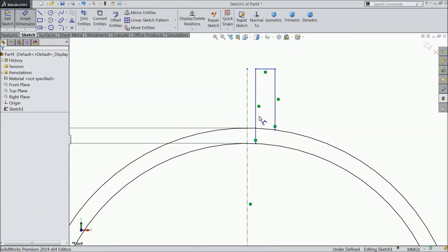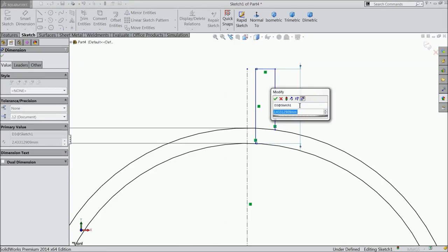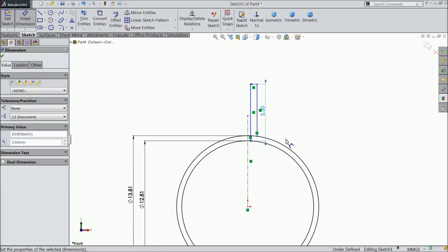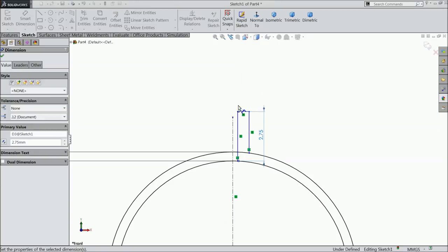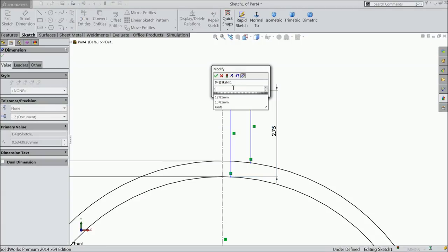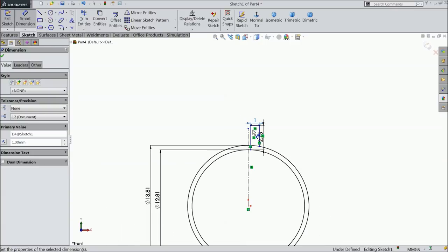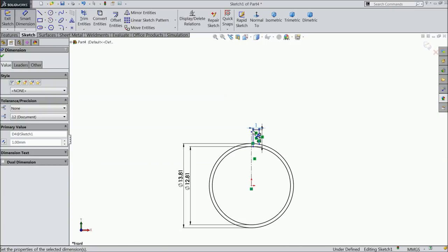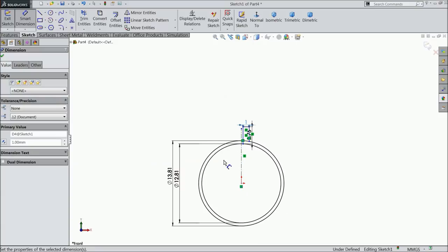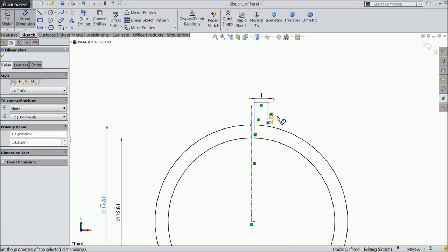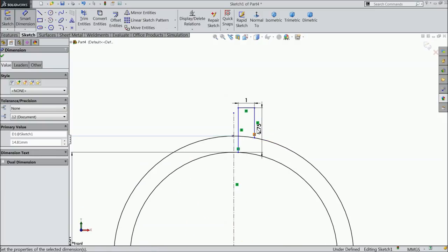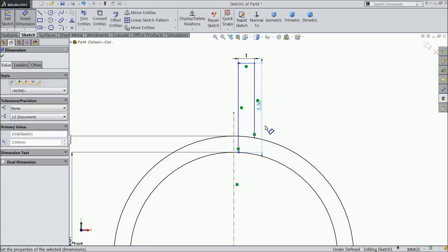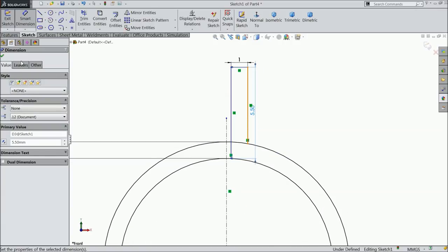Connect with this line and connect with this line. Now let's define, keep the length 5 point, 2.75 mm. This width, 14.81 mm. Now let's try 5.5 mm.